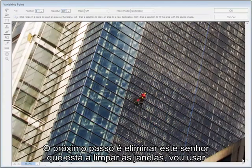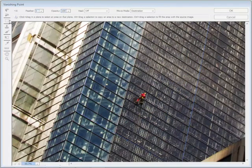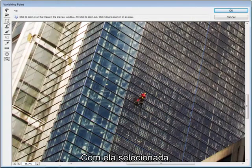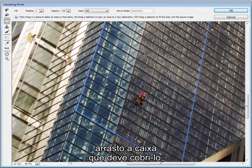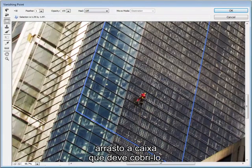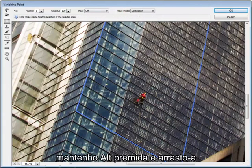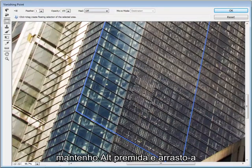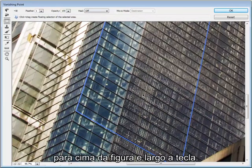The next step for me is to remove this window cleaner and I'm going to use the marquee tool. With that selected, I just drag a box which should be big enough to cover him. Hold Alt down and drag it over the figure and then release.